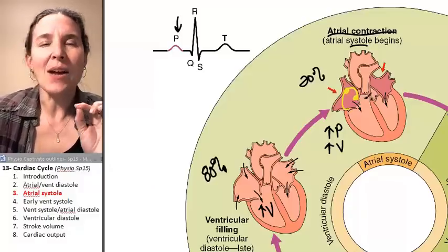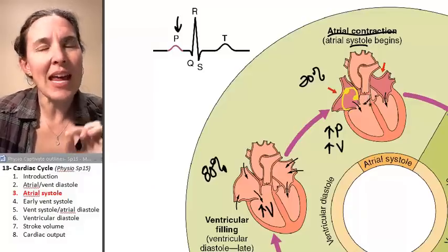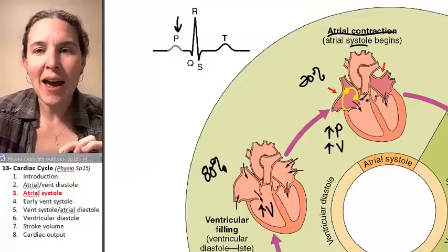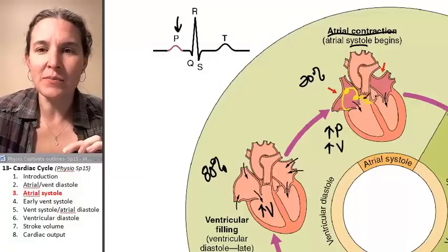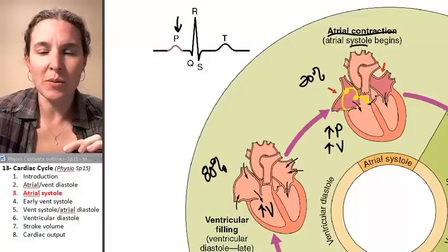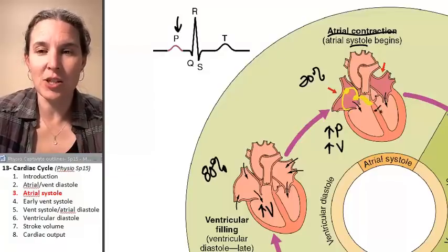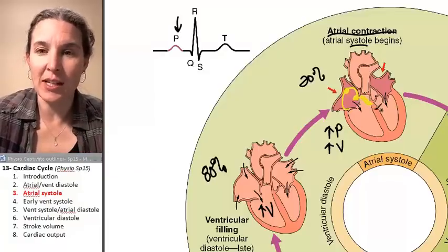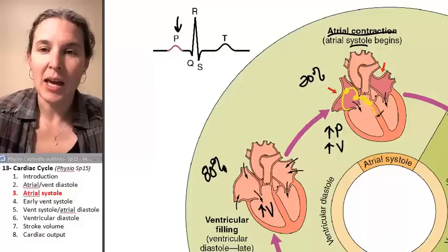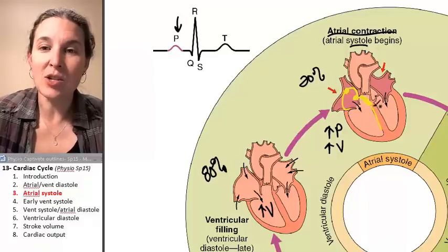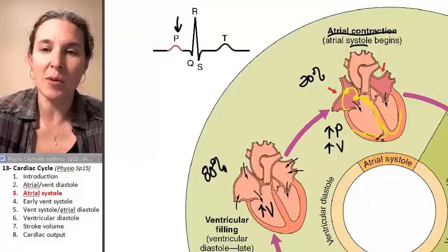Remember the anatomy: we have to go through the AV bundle, which is in the interventricular septum, and into the bundle branches and down into the Purkinje fibers.